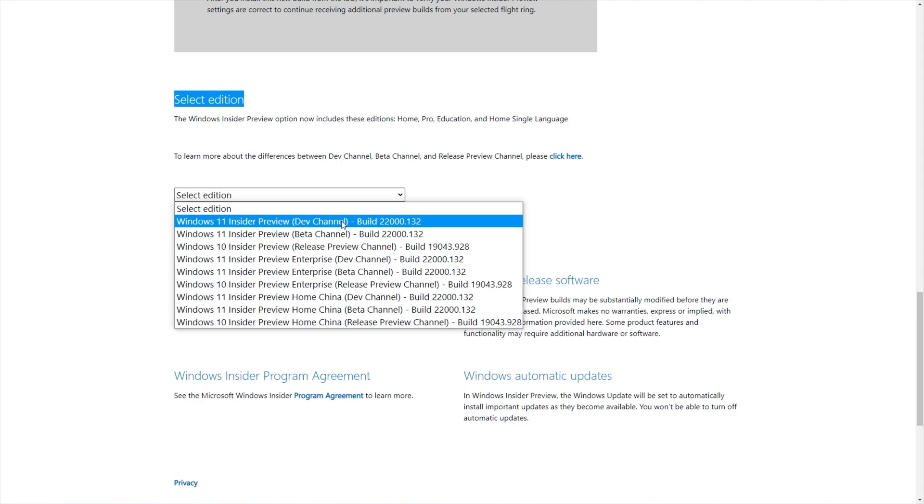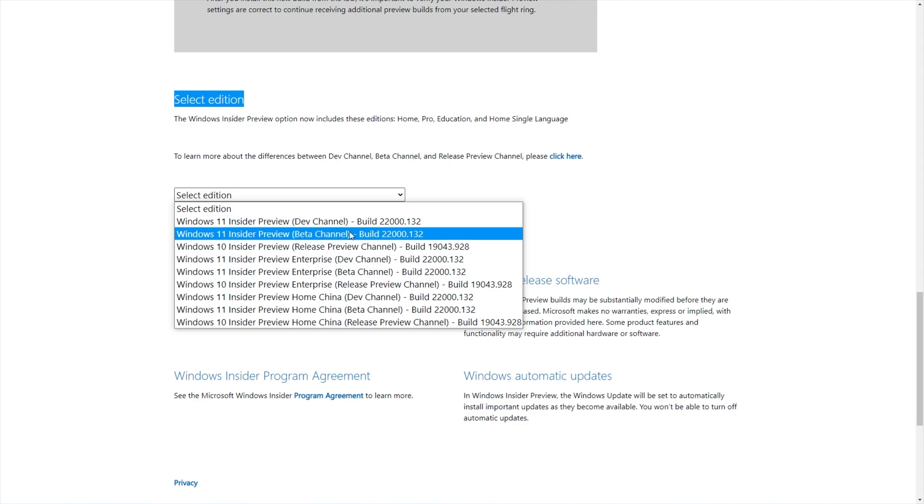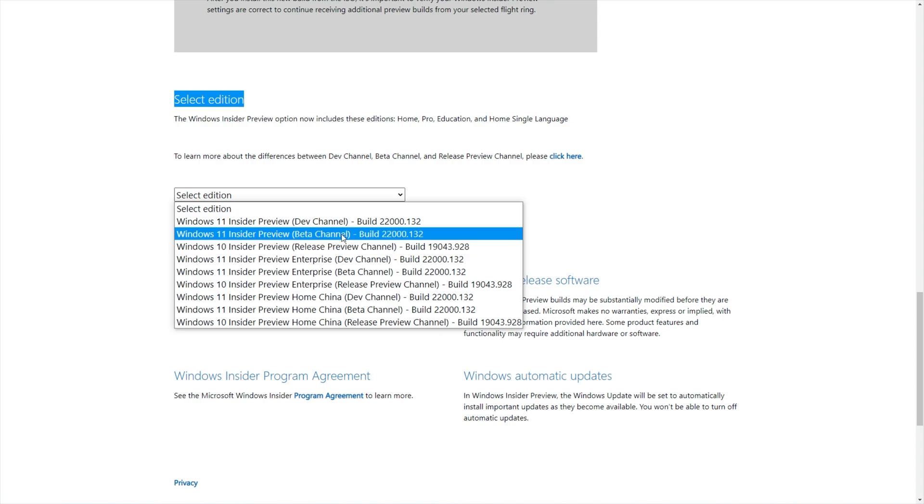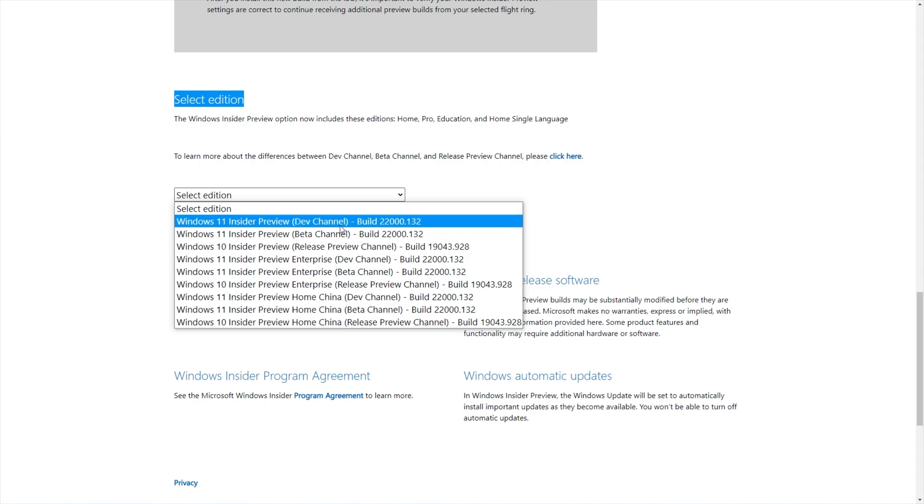The dev channel is the absolute latest cutting edge, beta is the second most latest, and the release preview channel, I think is the older, slightly more stable version. Not too sure.